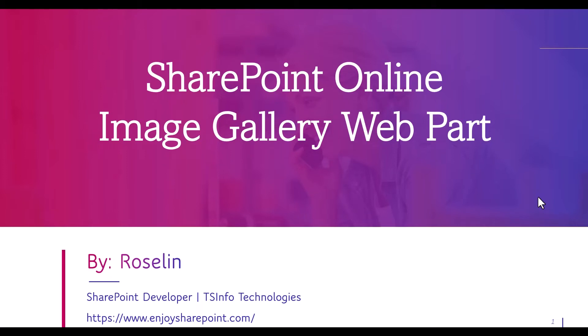Hello everyone, welcome to this SharePoint Online Tutorial. In this video we will learn about the SharePoint Online Image Gallery Webpart.